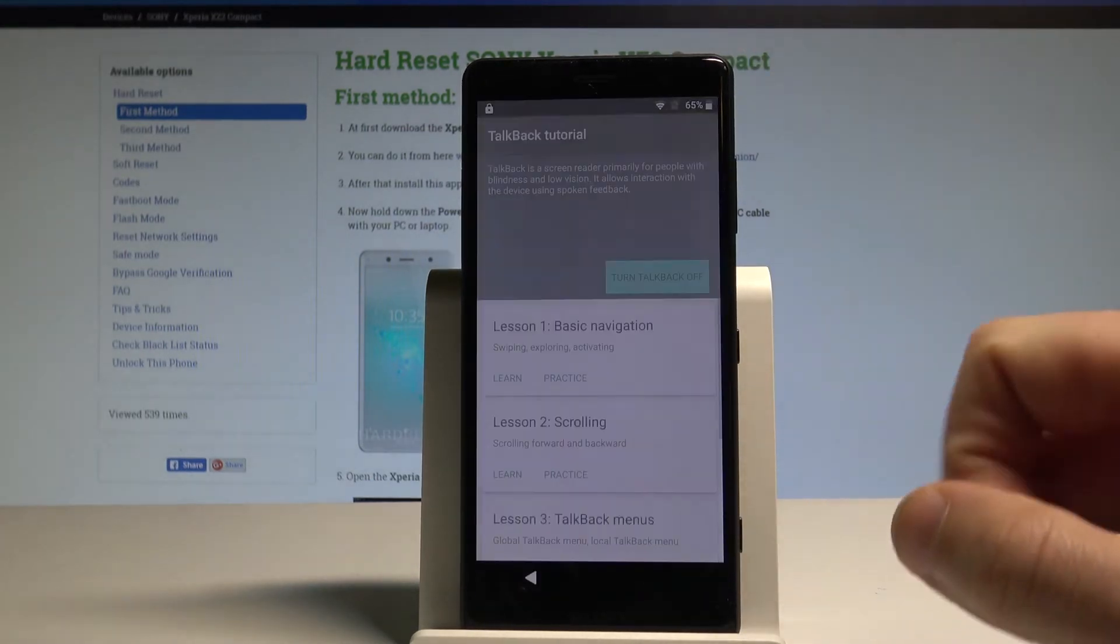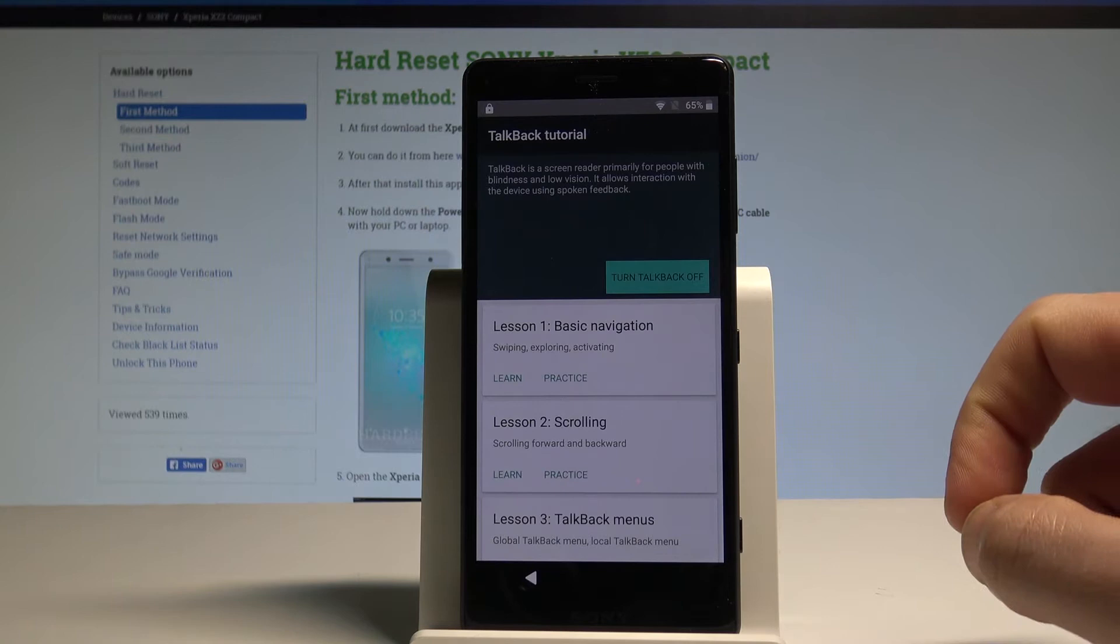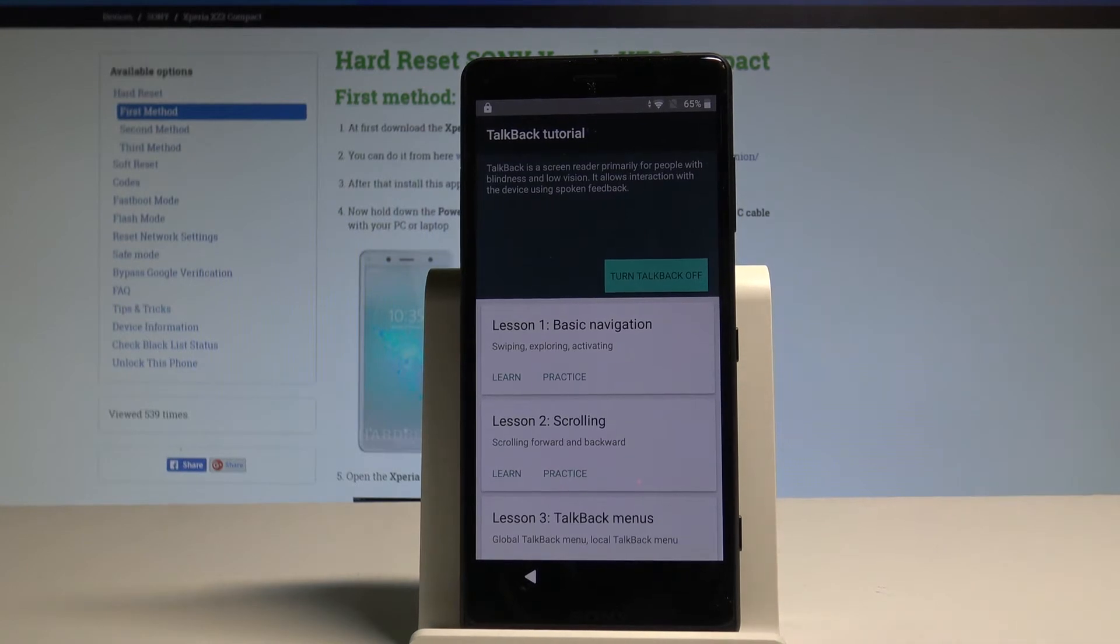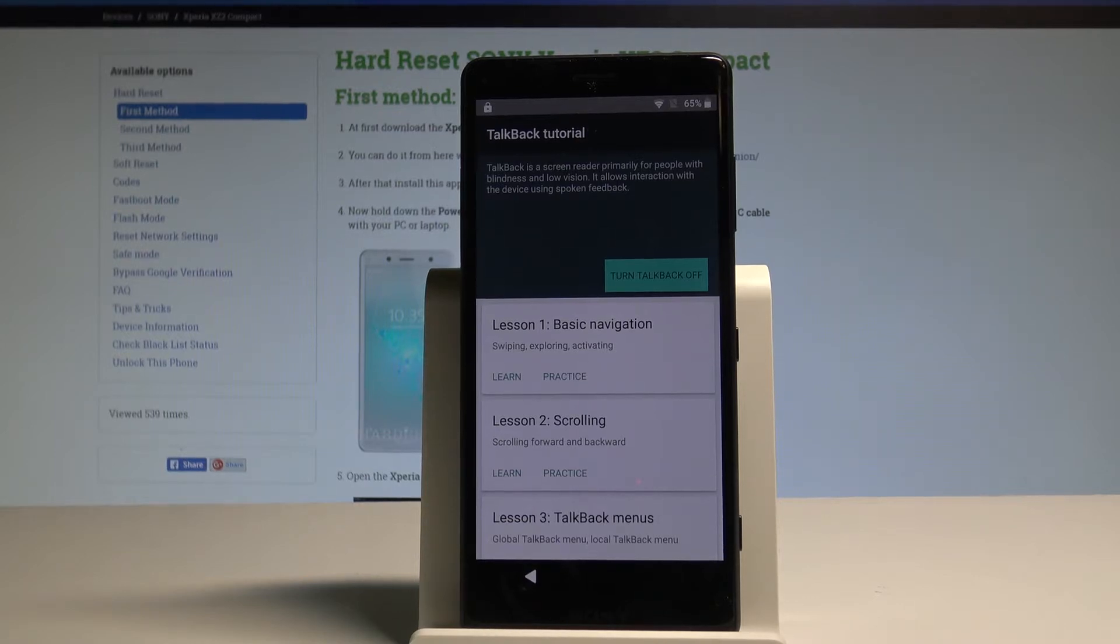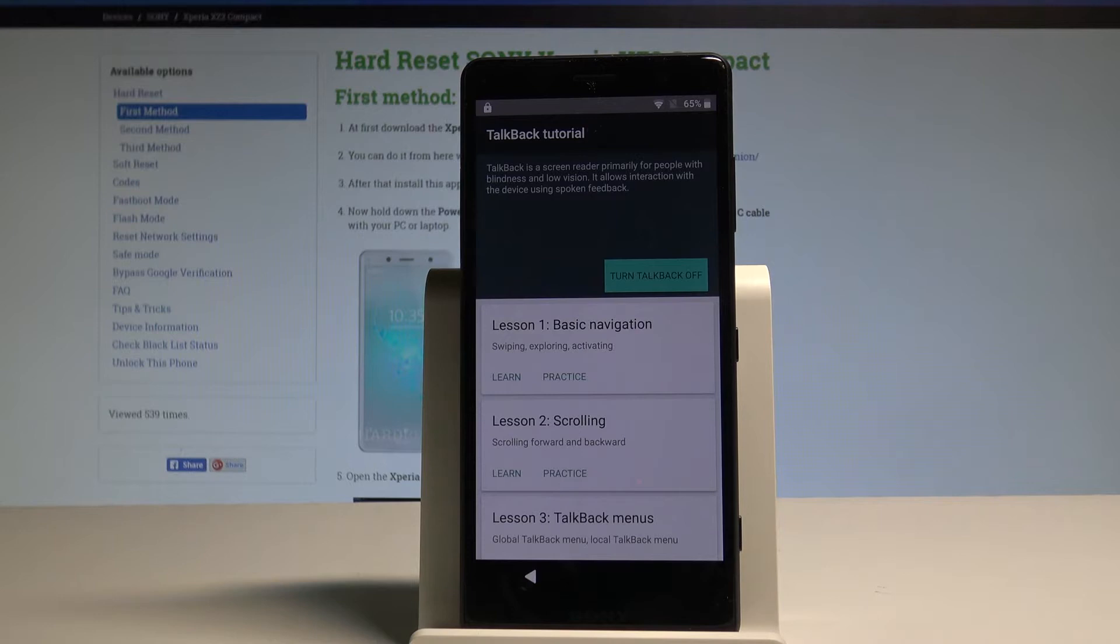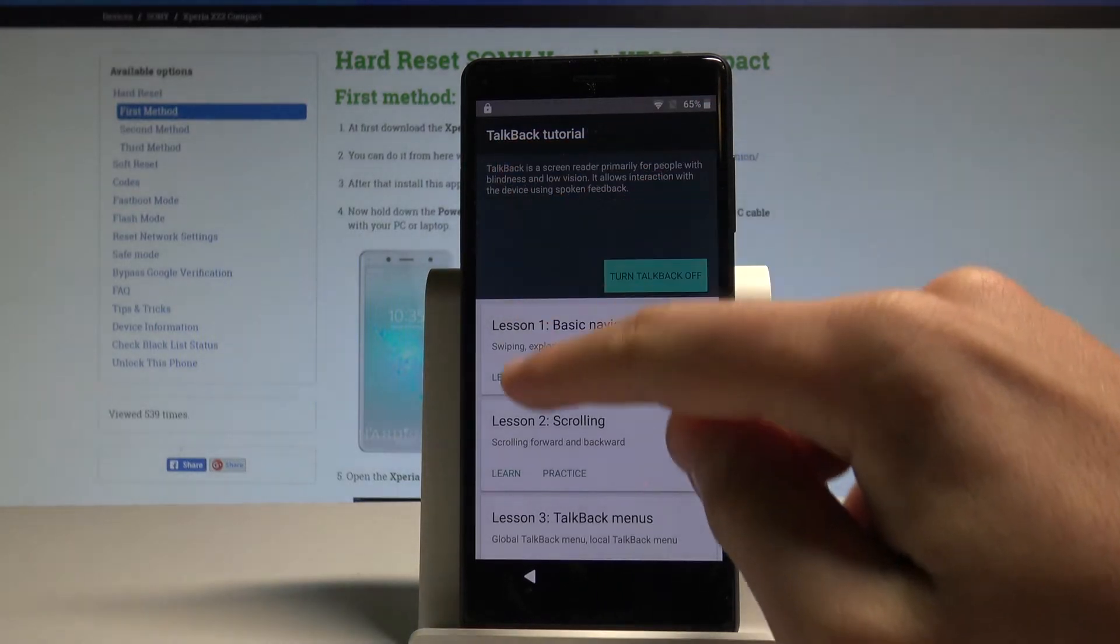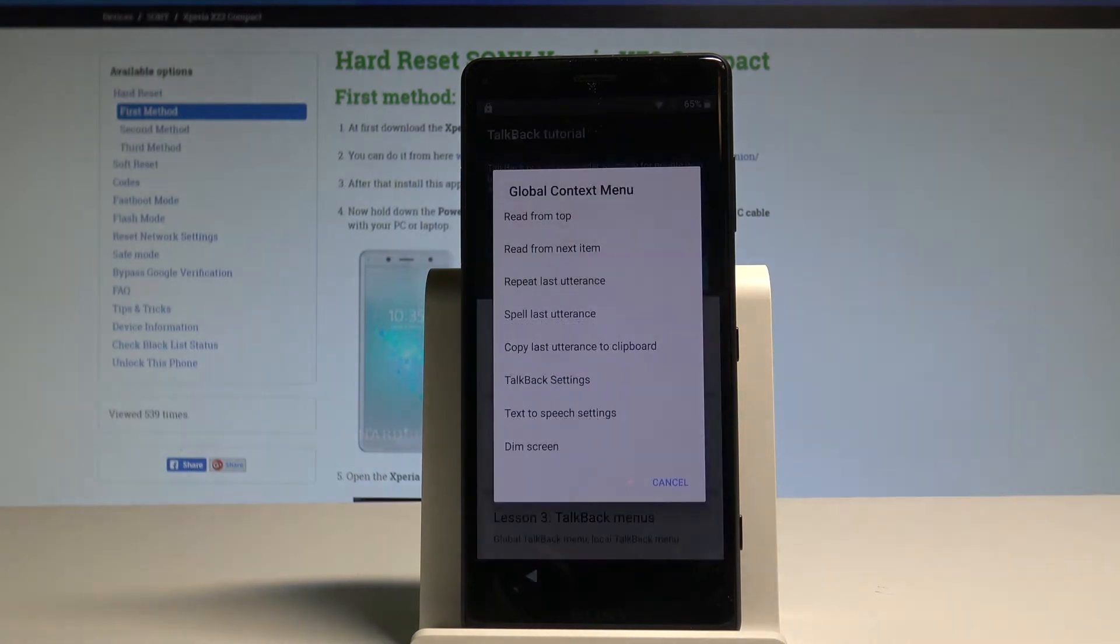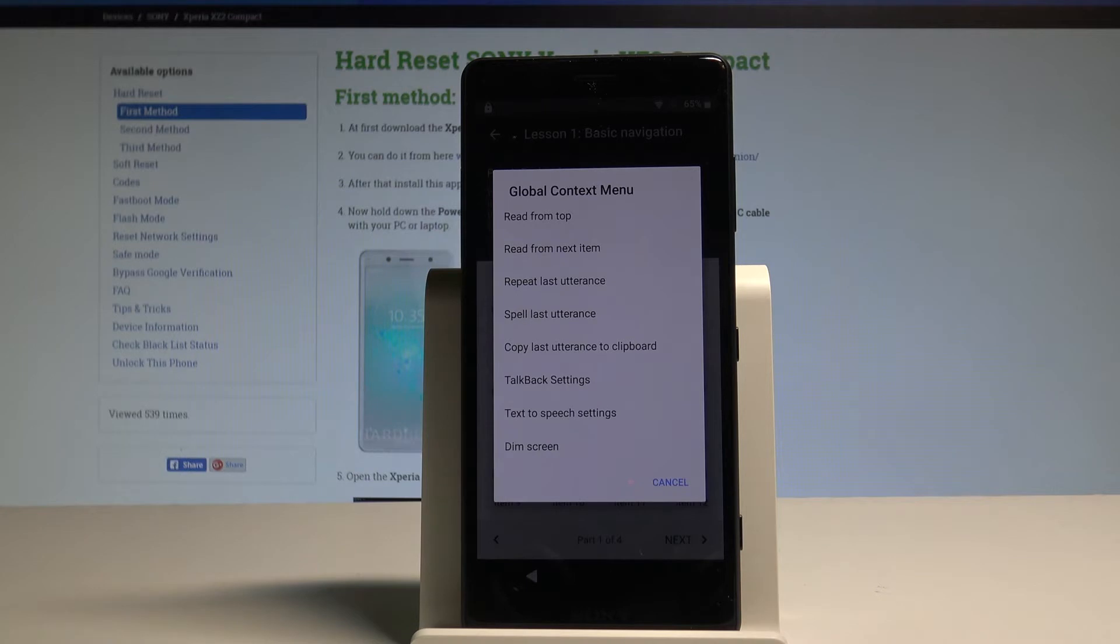Tab OK. TalkBack on. TalkBack is a screen reader primarily for people with blindness and low vision. It allows interaction with the device using spoken feedback. TalkBack tutorial. Showing items 1 to 3 of 5. Now let's write the L letter on the screen. Let me show you to open Global Context Menu. Automatically advancing to lesson 1. Basic navigation. Part 1. Explore by touch.